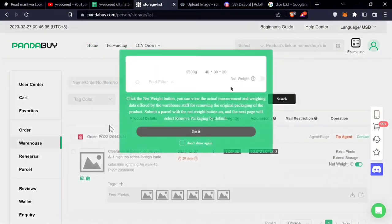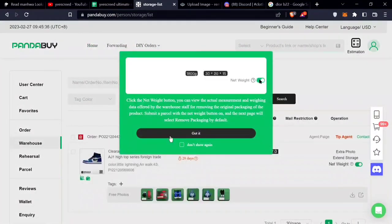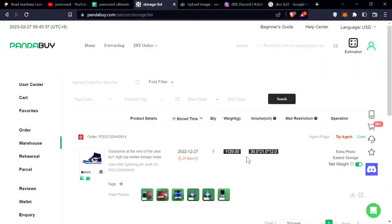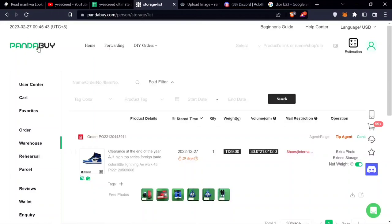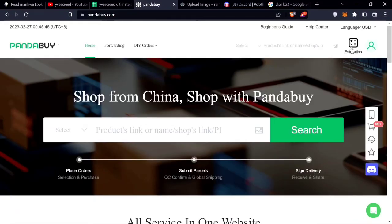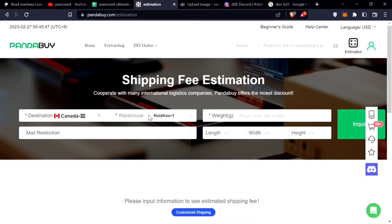Right now in my warehouse I have an item that weighs 1,129 grams. Let's see the estimation. You go in the top right - even when you come home you see the estimation in the corner. I'm in Canada.